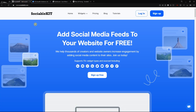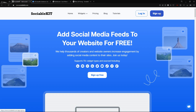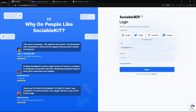First, we are going to the official page of SociableKit, which is sociablekit.com. From here, if you do not have your account yet, you can sign up using the 'Sign Up Free' button. If you already have your account, you can click the login button, put in your email and password, and sign in.